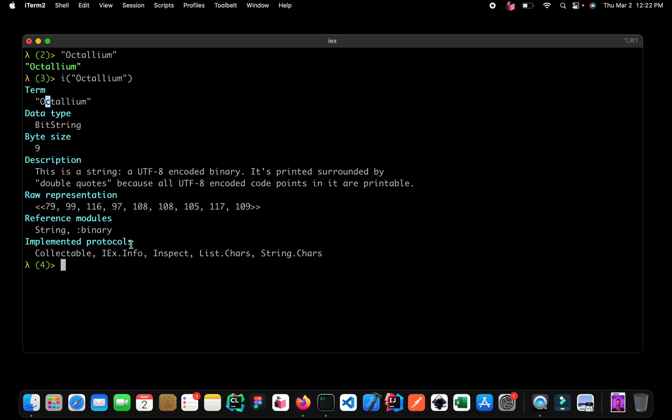We can also see a couple of protocols that are implemented for the string type. Protocols are a slightly advanced topic and we won't be covering them in this tutorial. For now, let's go ahead and see what else we can do with strings.